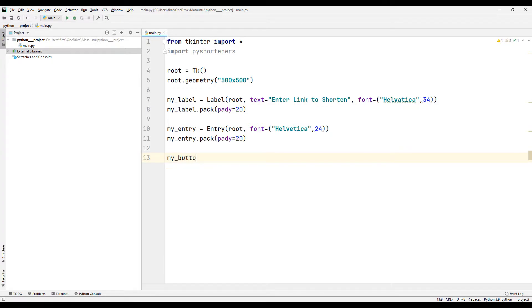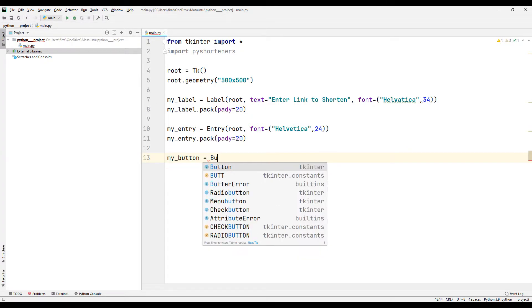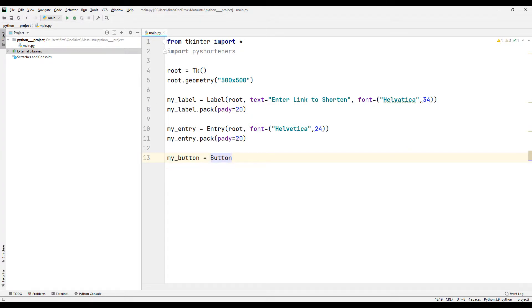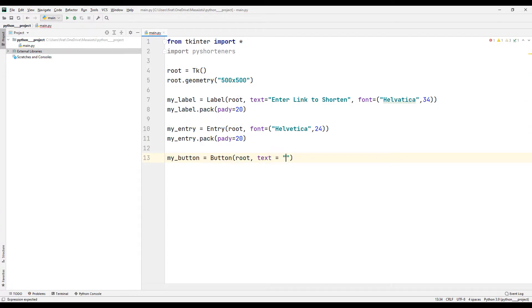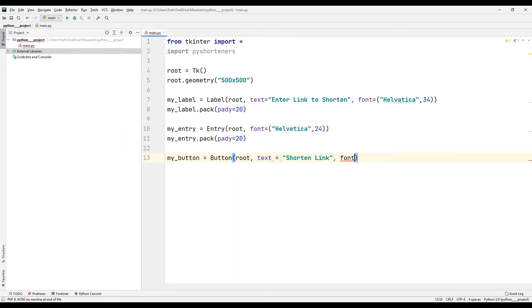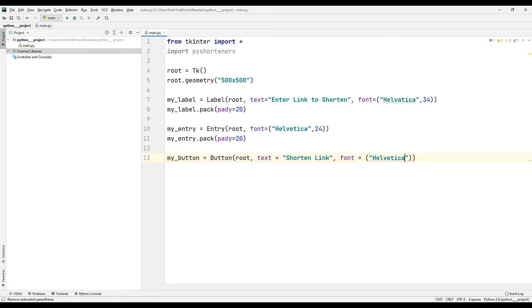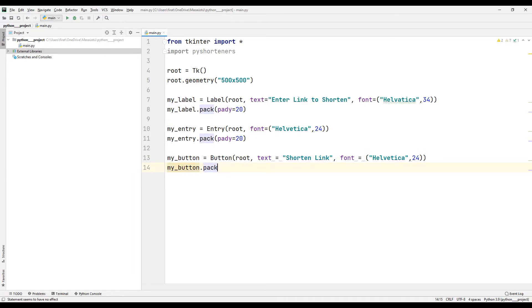When the button is clicked, the link shortening process will start. After the design part is complete, I will assign a function to the button object. We will use this function to shorten the link. I complete the transfer process using the pack function.